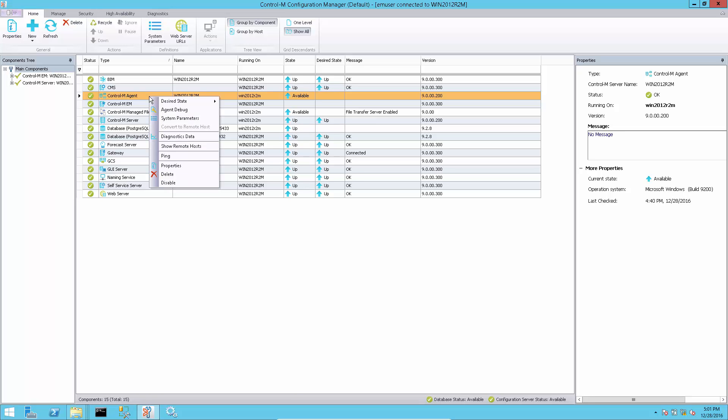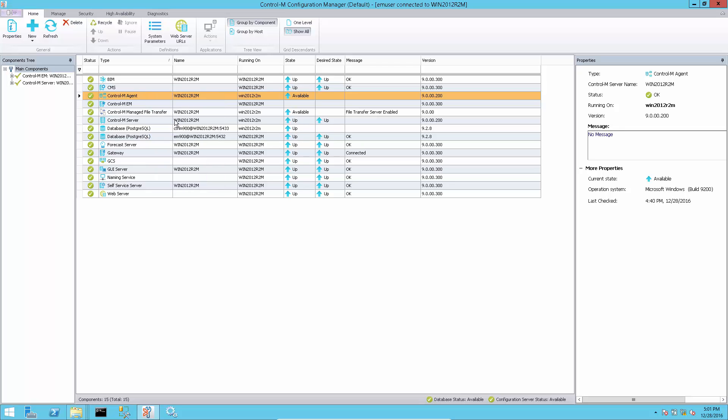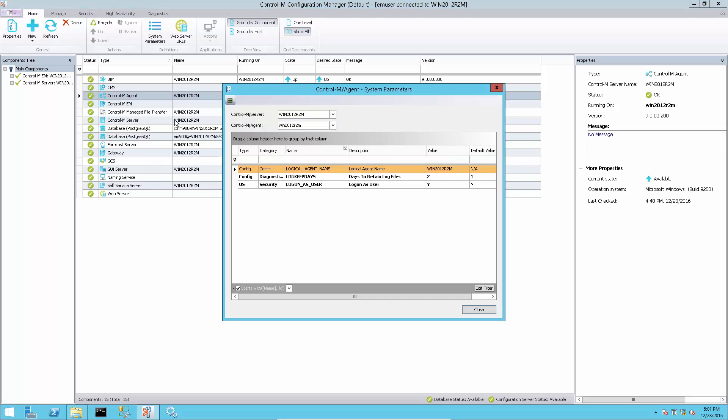To check the current setting, run Control-M Configuration Manager, select an agent and go to system parameters, and type LO in the name column to see the log keep days with new value of 2.